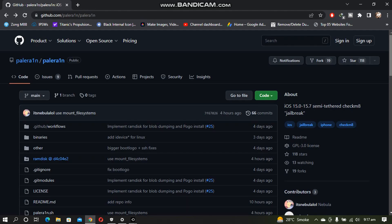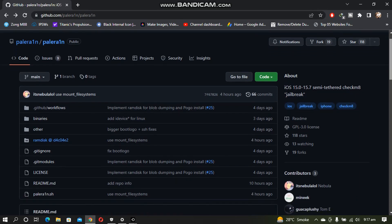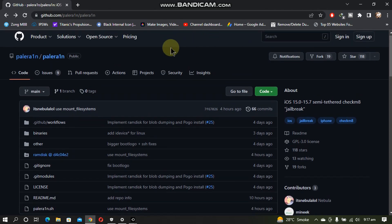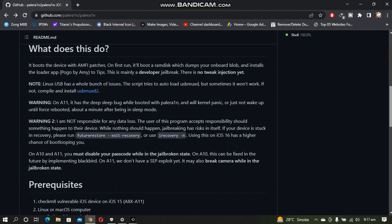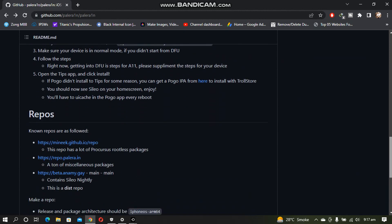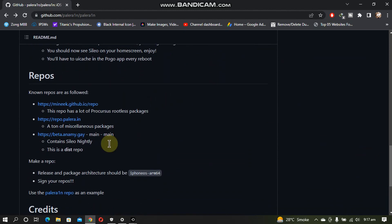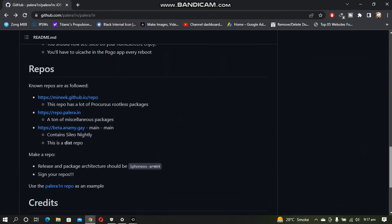If you want to try some sources, you can go to the main page of PaleRain. Scroll down and you will see some of the sources that you can try.